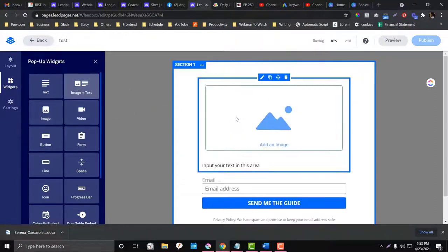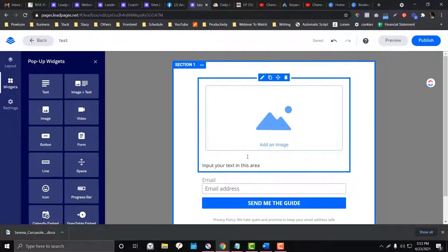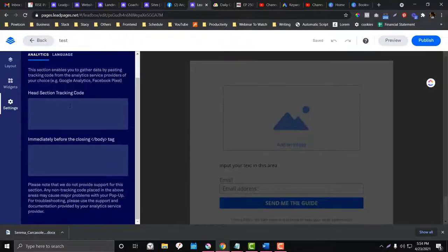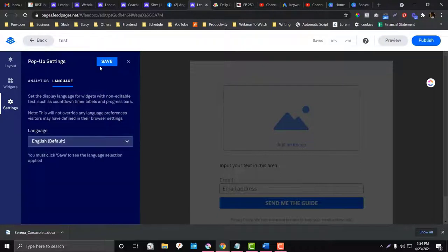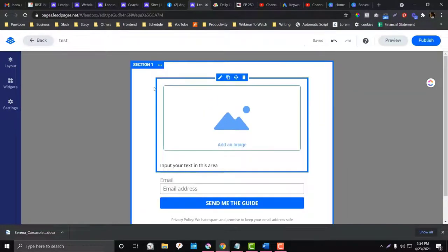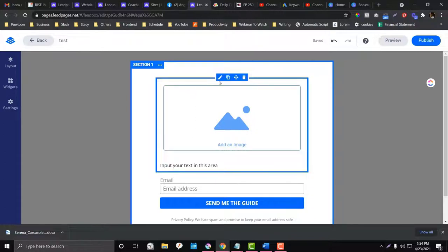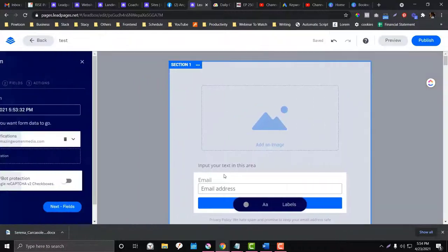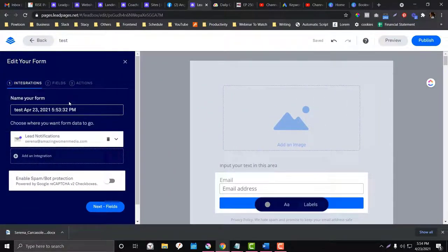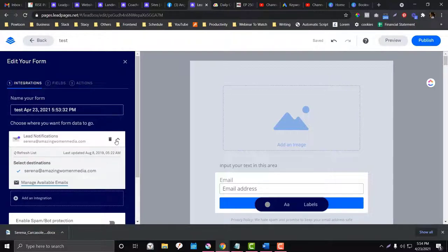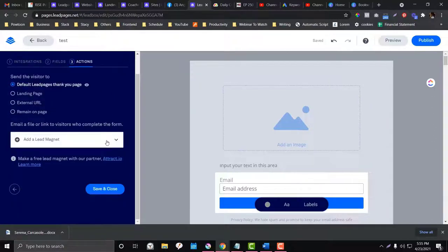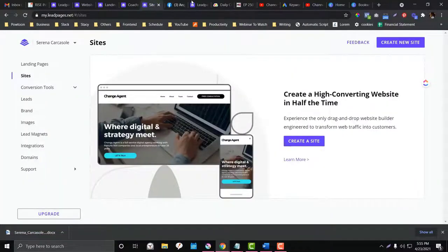Once your pop-up design is ready, go to the Settings area. Under the Forms section, you can choose an email provider for where the email submissions should be sent. You can use the preset option or connect a third-party email provider like Mailchimp, Ontraport, or Infusionsoft. It depends on your preference.